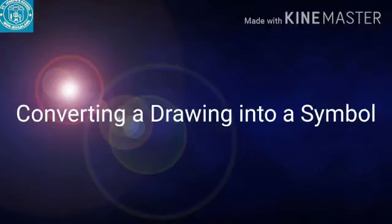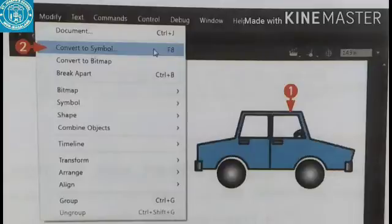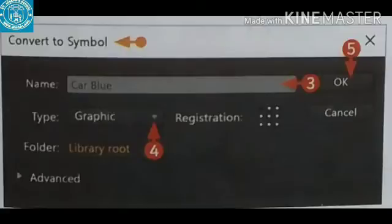Converting a drawing into a symbol: To convert an object into a symbol, first, select an existing object on the stage that you want to convert into a symbol. Second, on the application bar, click Modify and then click Convert to Symbol. The Convert to Symbol dialog box opens. Third, in the Name box, type the name for the symbol. Fourth, click the down arrow in the Type box and select Graphic. Fifth, click the OK button. Animate converts the object into a symbol and adds it to the library of the document.